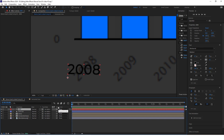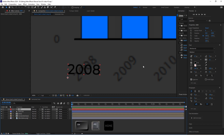Now I want to rotate this text but the anchor point is off. We want to put it in the middle — here is a shortcut: click Ctrl+Alt+Home and this will automatically put your anchor point in the middle.